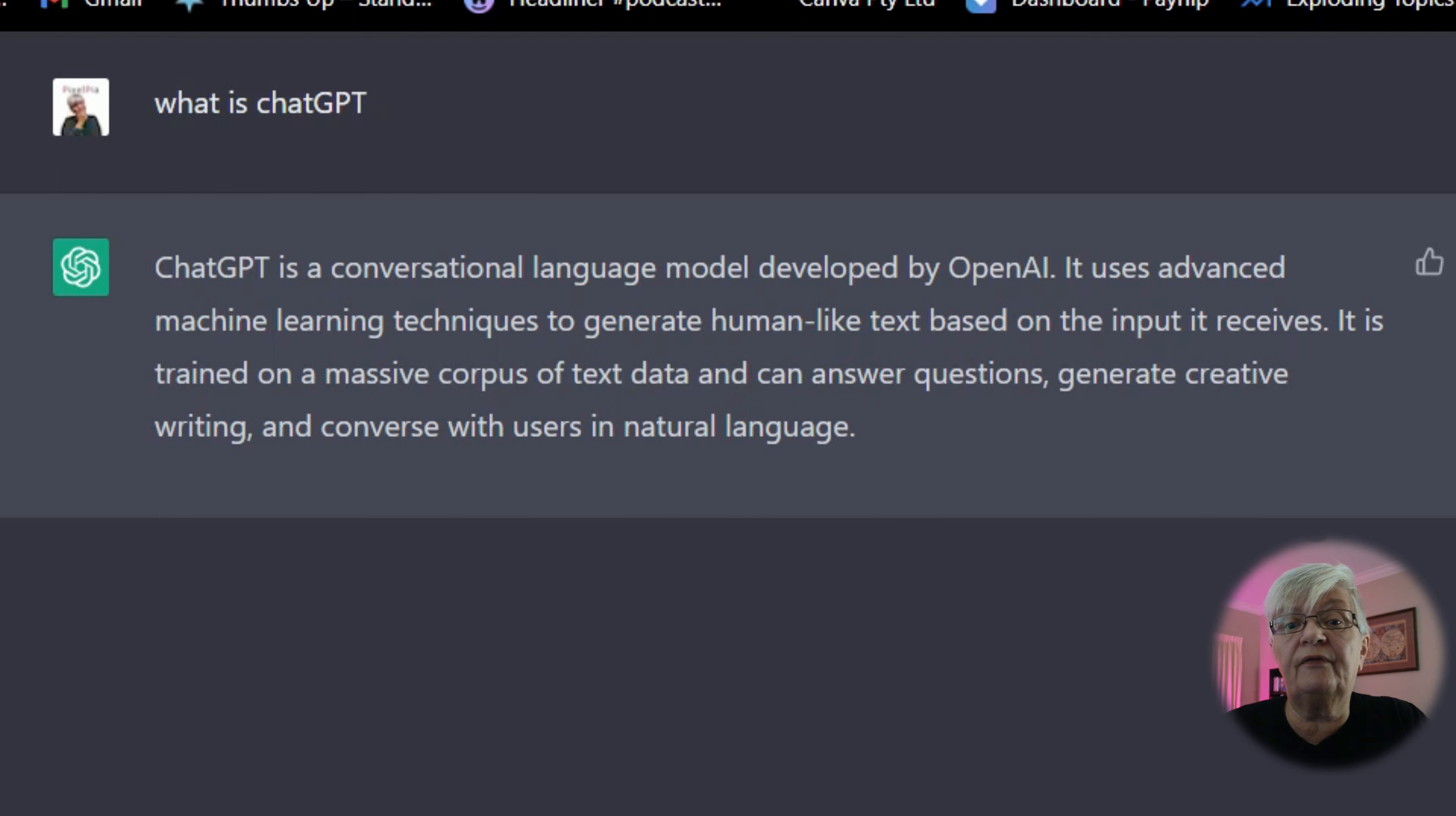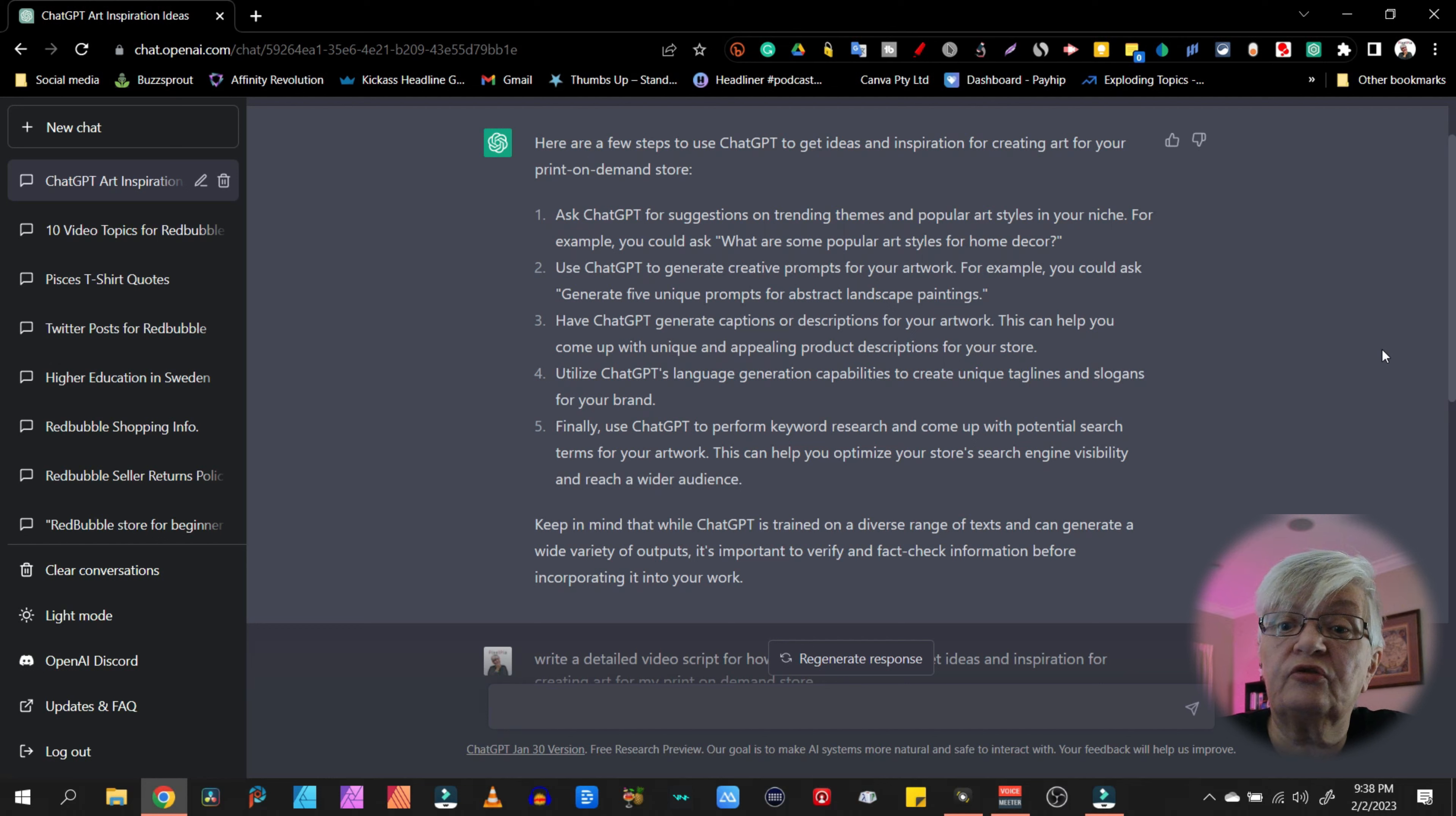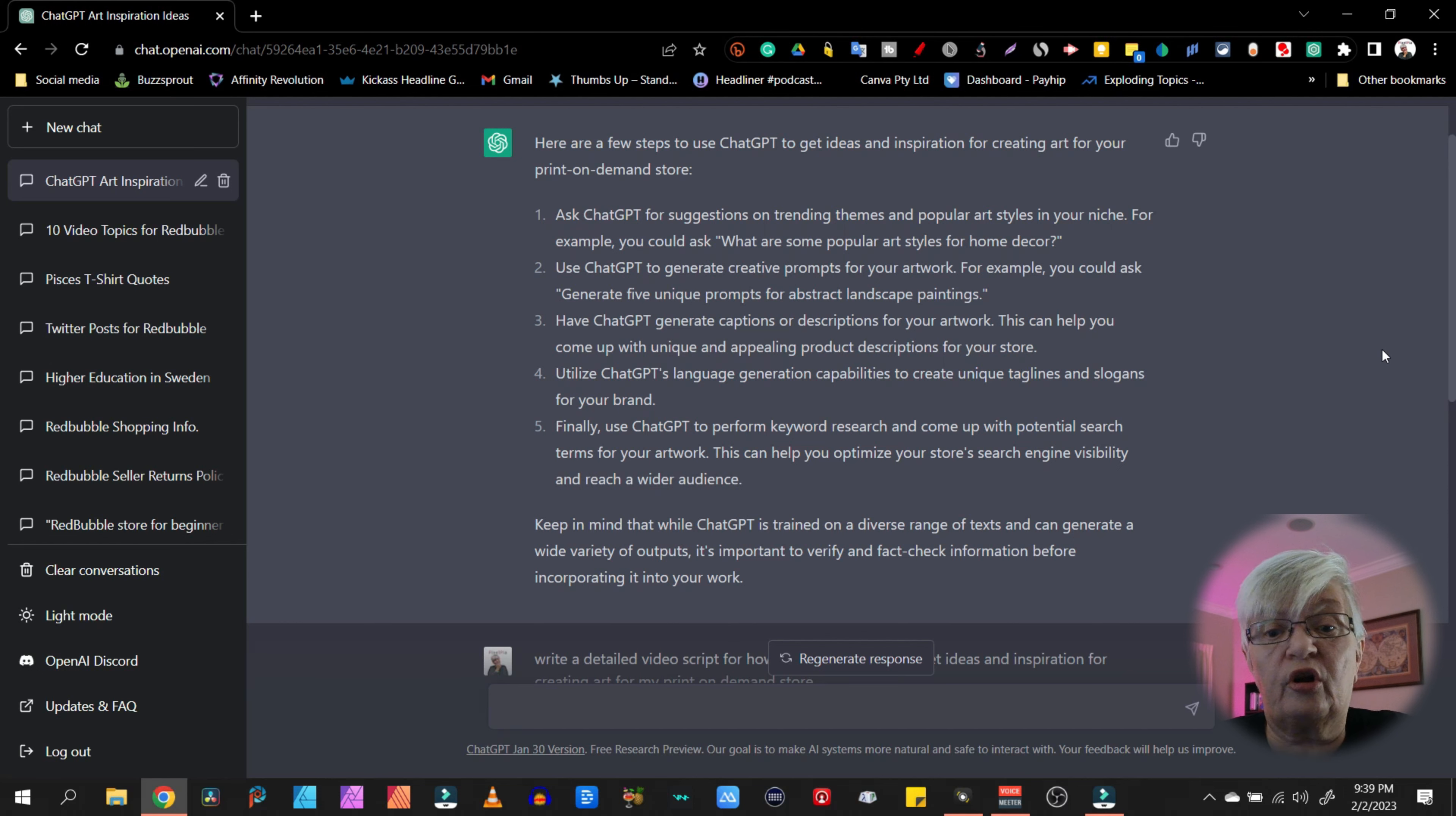So you might wonder, how can I use this for my Redbubble store? And I have already asked ChatGPT how I can get ideas and inspiration for creating art for my print-on-demand store. And here we have ChatGPT's suggestion. Ask ChatGPT for suggestions on trending themes and popular art styles in your niche. Use ChatGPT to generate creative prompts for your artwork. Have ChatGPT generate captions or descriptions for your artwork. This can help you come up with unique and appealing product descriptions for your store. Utilize ChatGPT's language generation capabilities to create unique taglines and slogans for your brand. And finally, use ChatGPT to perform keyword research and come up with potential search terms for your artwork.